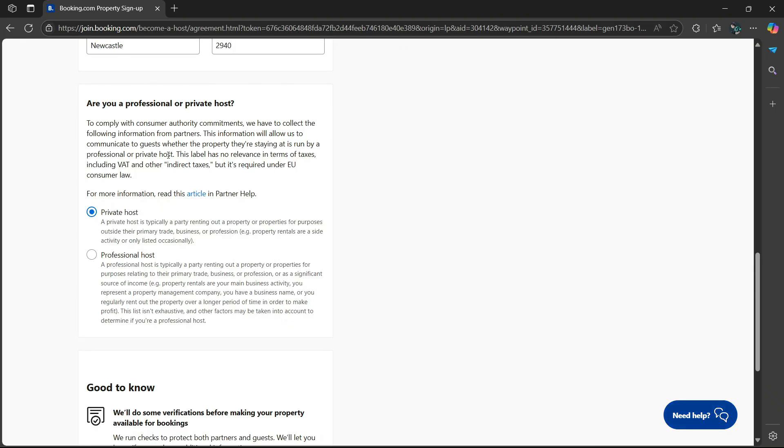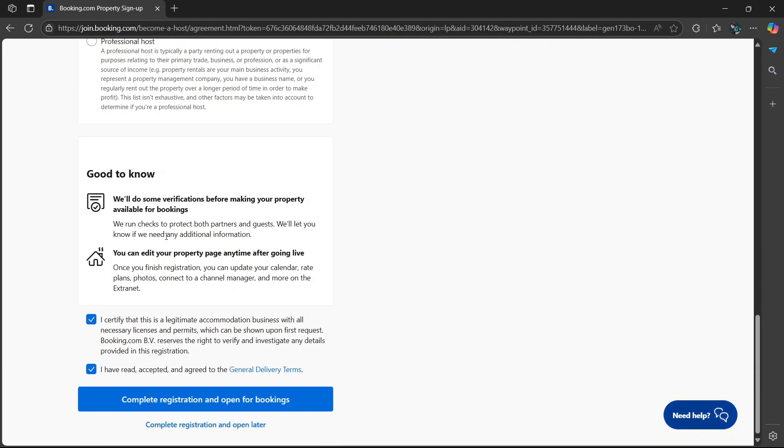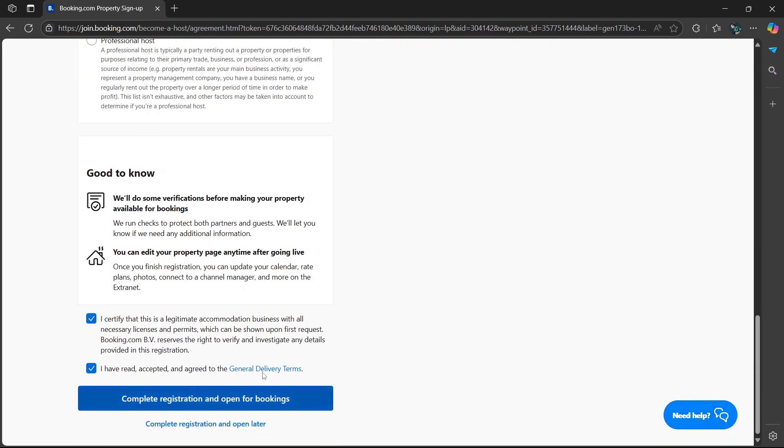Then from here, you can also select if you're a private host or a professional host. I'm going to say private. Then go to the bottom and select complete registration and open for bookings.